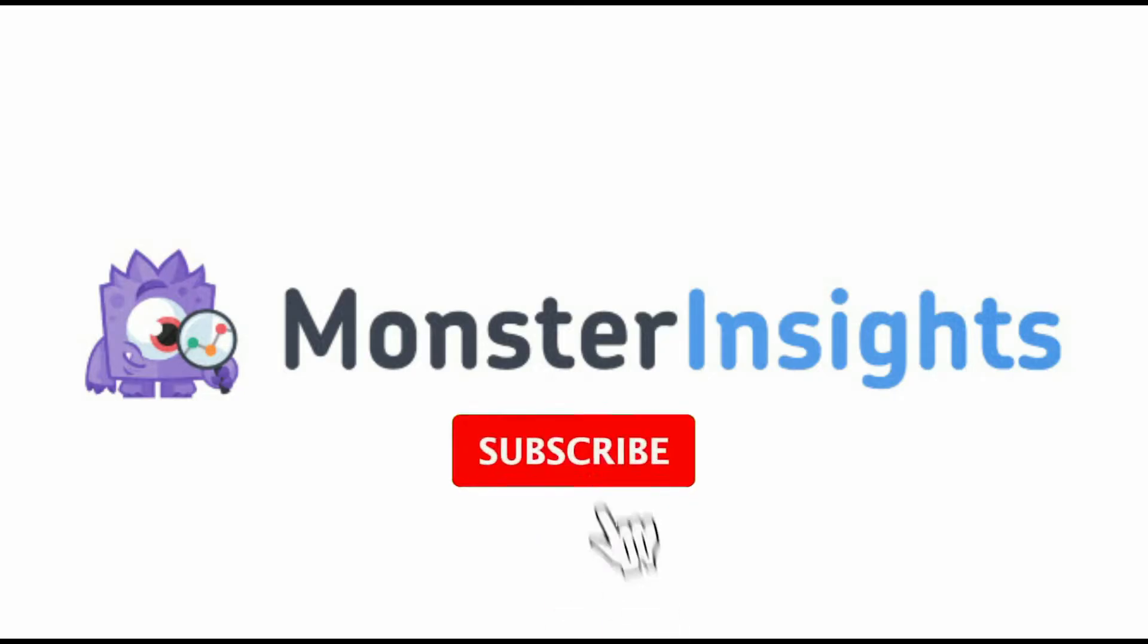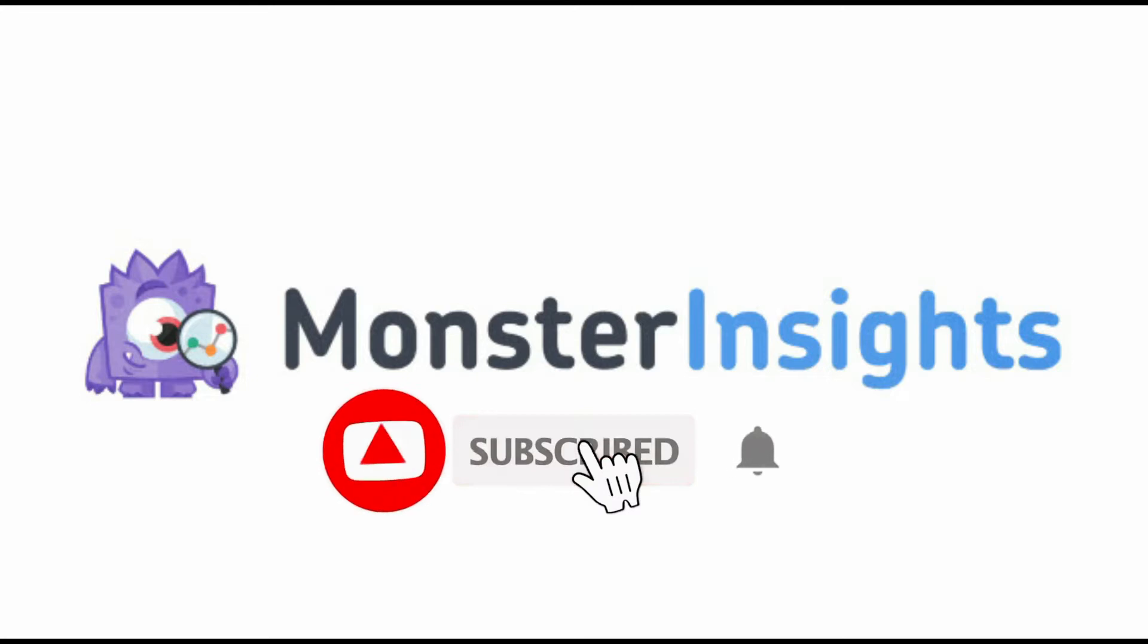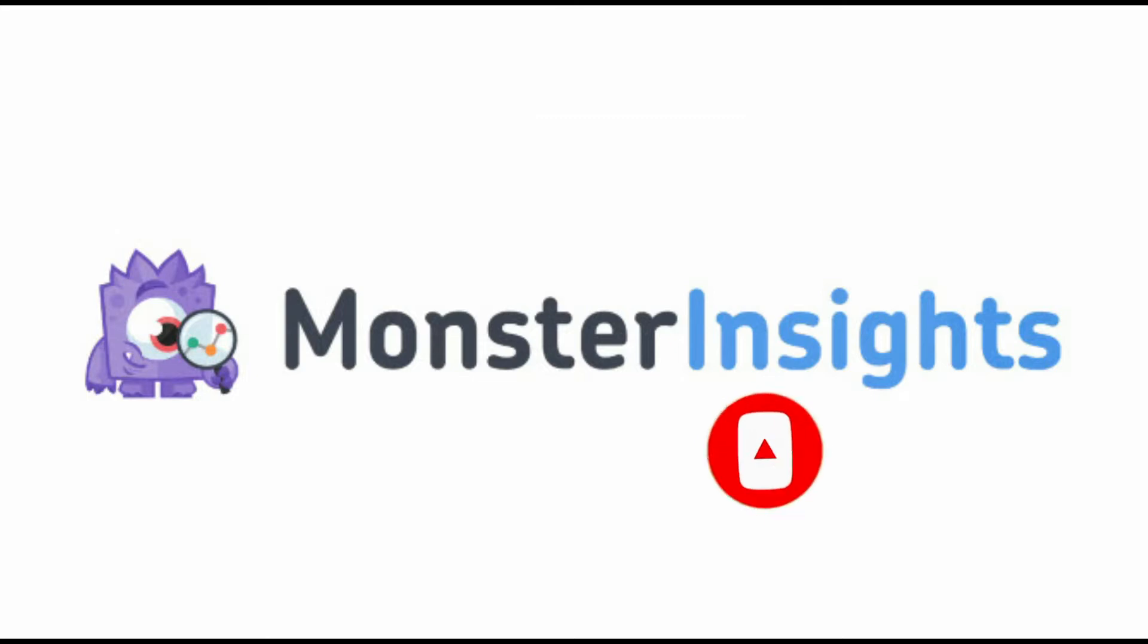Be sure to like, subscribe, and hit the bell so you'll be notified when we post the next video showing you how to grow your website and reach your audience.